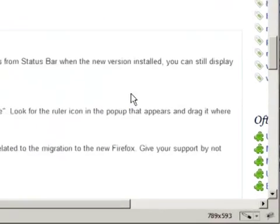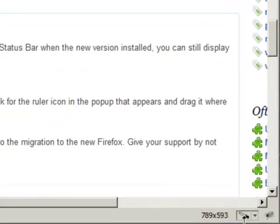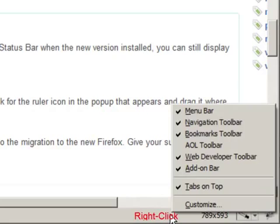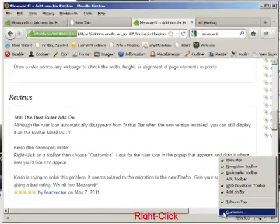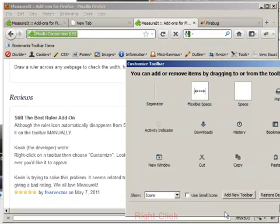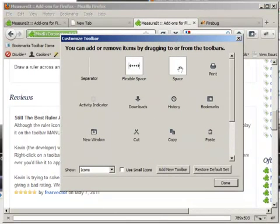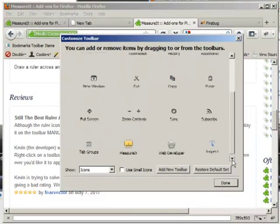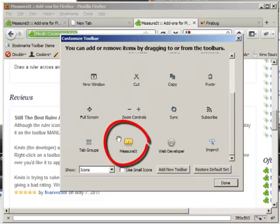To add the shortcut back, I'll put my mouse cursor on the bottom shortcuts area and right click and select Customize from the pop-up menu. I scroll down and locate the Measure It icon and drag and drop it onto the shortcuts area.